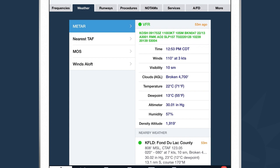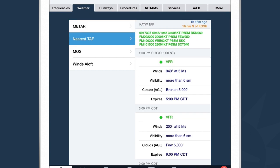The next tab over is Weather. There are a variety of textual weather products available on the airports page. The first is the METAR — we've color-coded it based on conditions being reported, in this case VFR at Oshkosh. Beneath the raw METAR, we've also translated it for you. In the top right-hand corner is a timestamp showing how old the METAR is. Directly underneath is the terminal forecast; if the airport doesn't have one, we'll show the nearest. ForeFlight color-codes each forecast block and translates each one directly beneath the raw text.